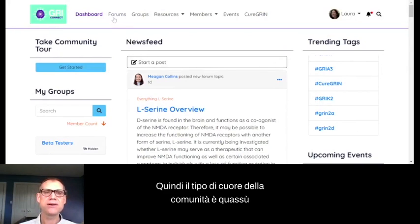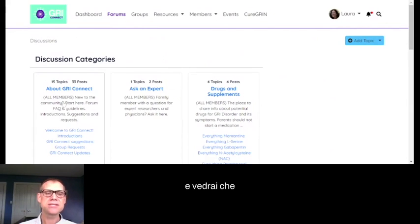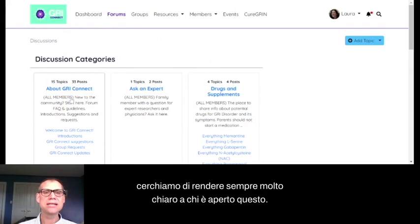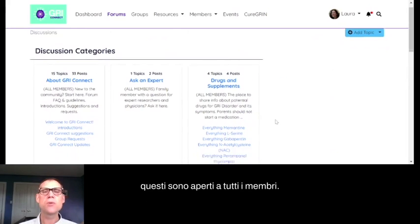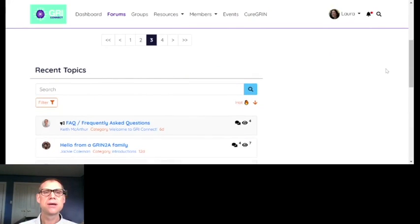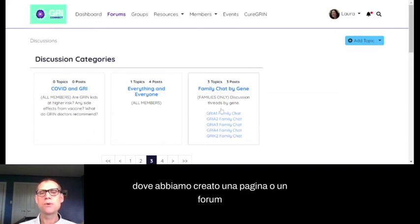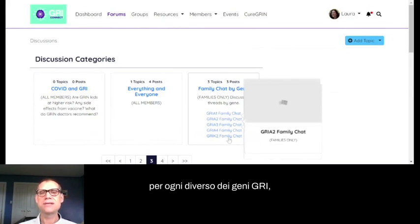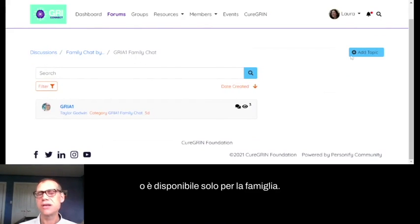The heart of the community is in the forums and groups sections. Forums are areas where we've created all kinds of different topics. We've tried to always make it clear who each forum is open to. About Gris Connect, Ask an Expert, and Drugs and Supplements are open to all members. We also have Family Chat by Gene, where we've built a forum for every different GREE gene where the conversation is only available to families — researchers can't see what's going on in there.